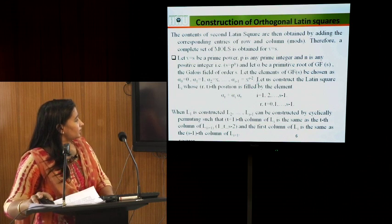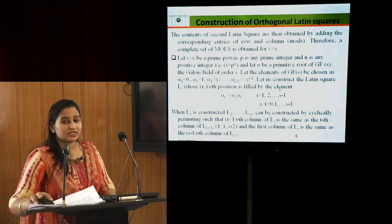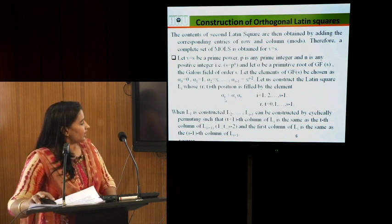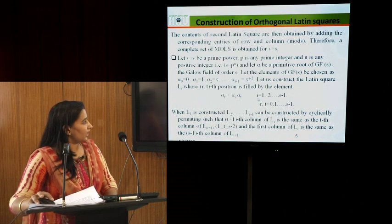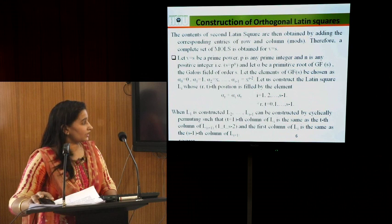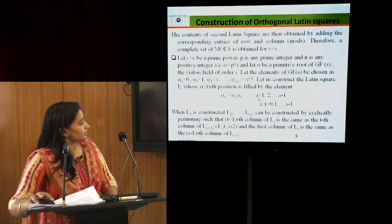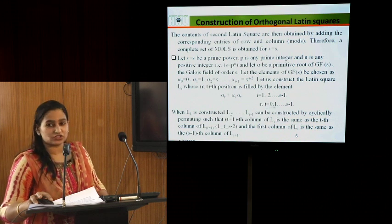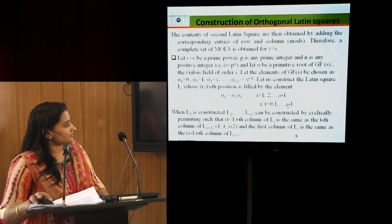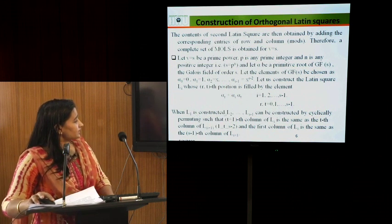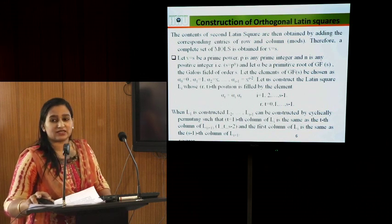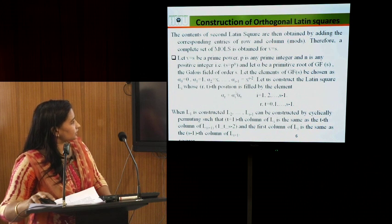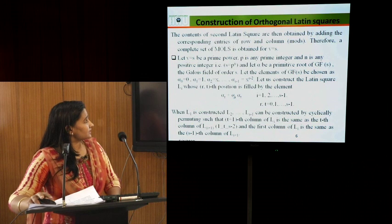We construct Latin square Lᵢ whose (R,T)-th position is filled using the equation αᵣ + αᵢ·αₜ, where R is the row number, T is the column number, and i is the order of the Latin square. Row and column numbers start from 0. When L1 is constructed, the other mutually orthogonal Latin squares can be obtained from L1 by cyclically permuting the columns.